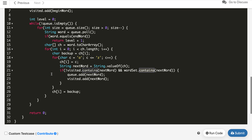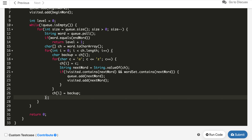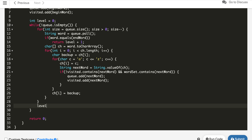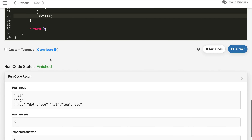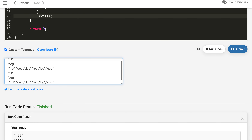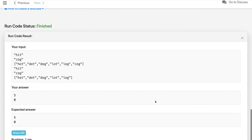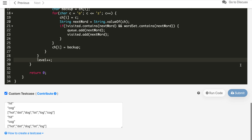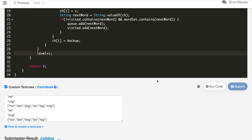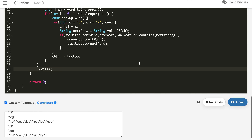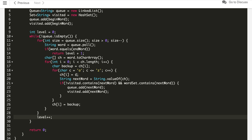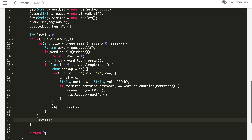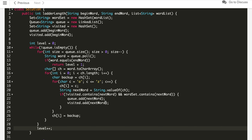After adding level++ after processing the size for-loop, the code gives the correct answer. We also test the edge case where the end word 'cog' is removed from the dictionary — we correctly get 0. The code was submitted and accepted. This is a simple BFS solution: layer-by-layer BFS, trying all possible A-to-Z character replacements, and adding to the queue only if the word is in the dictionary and not already visited.